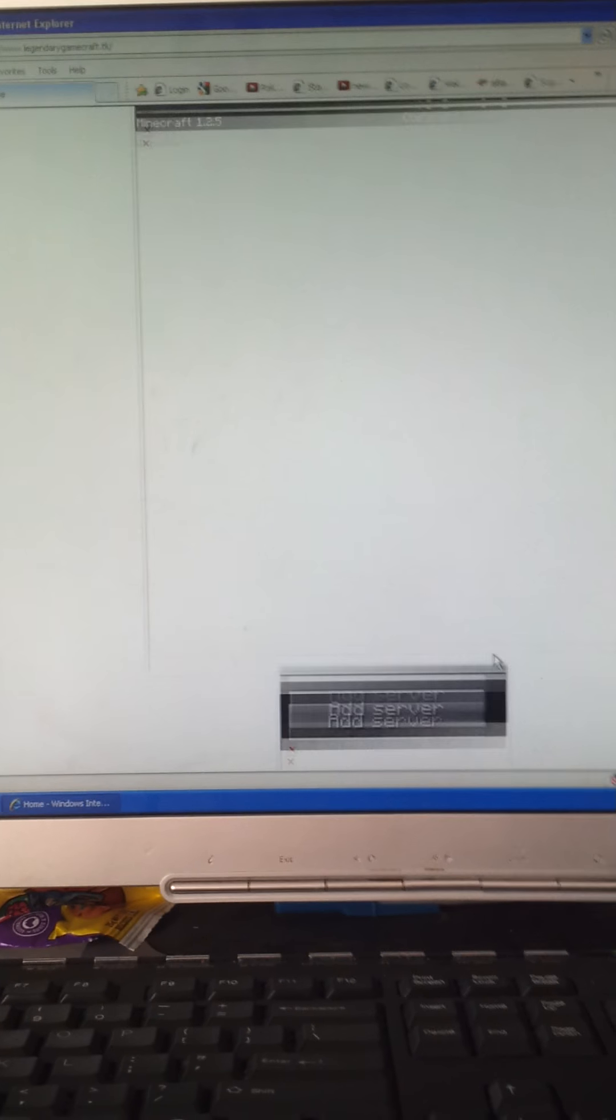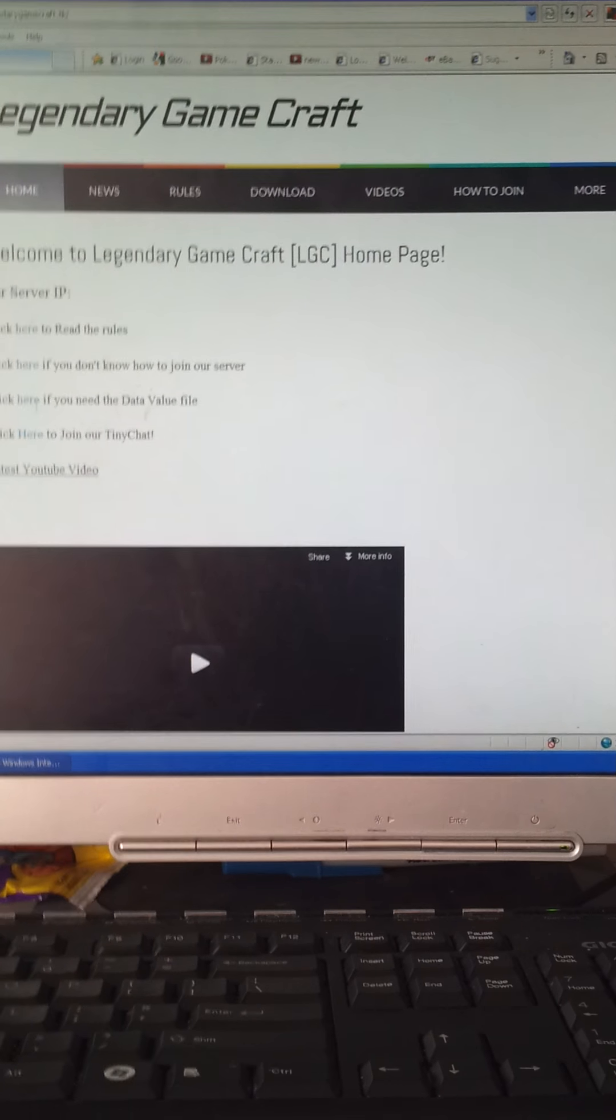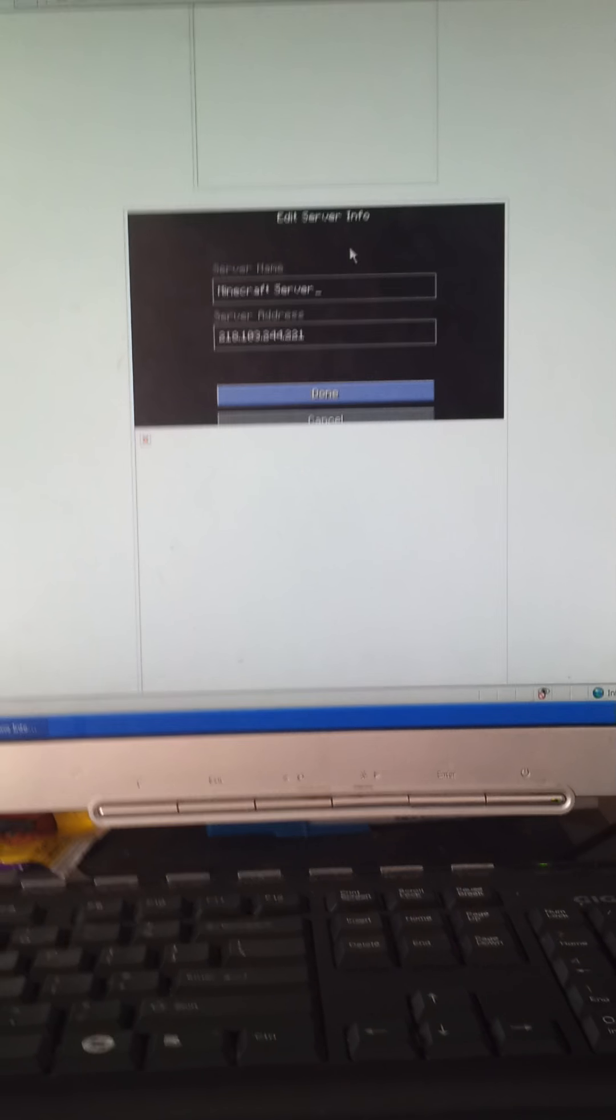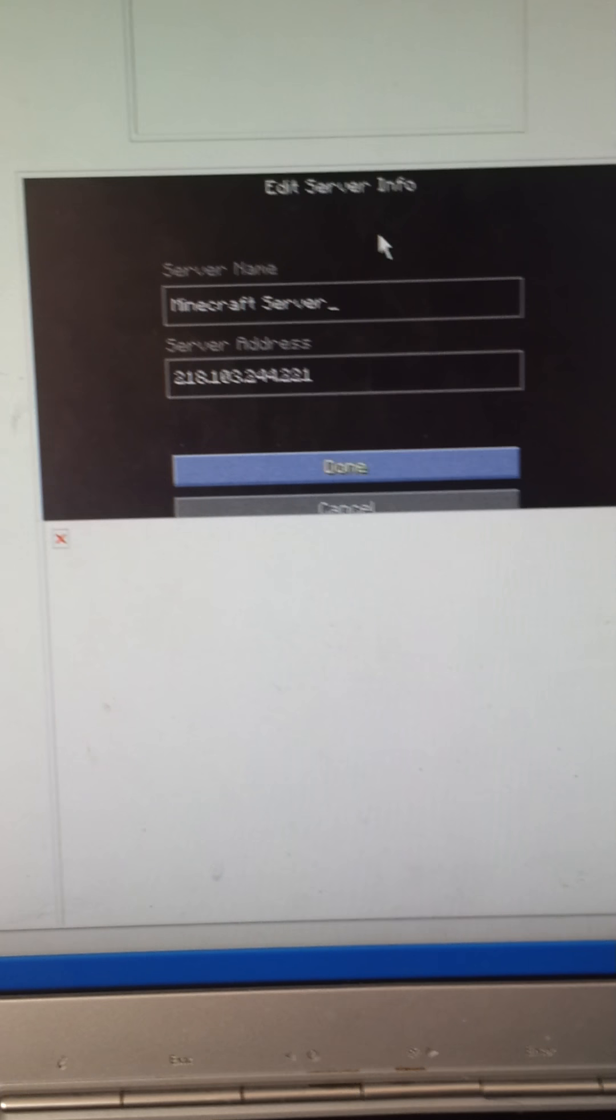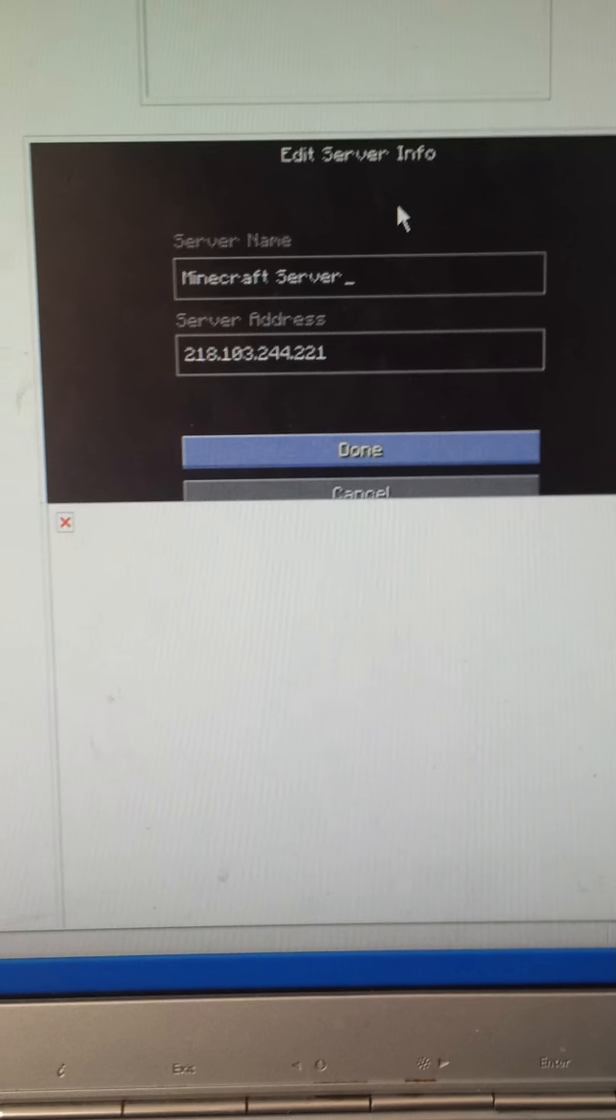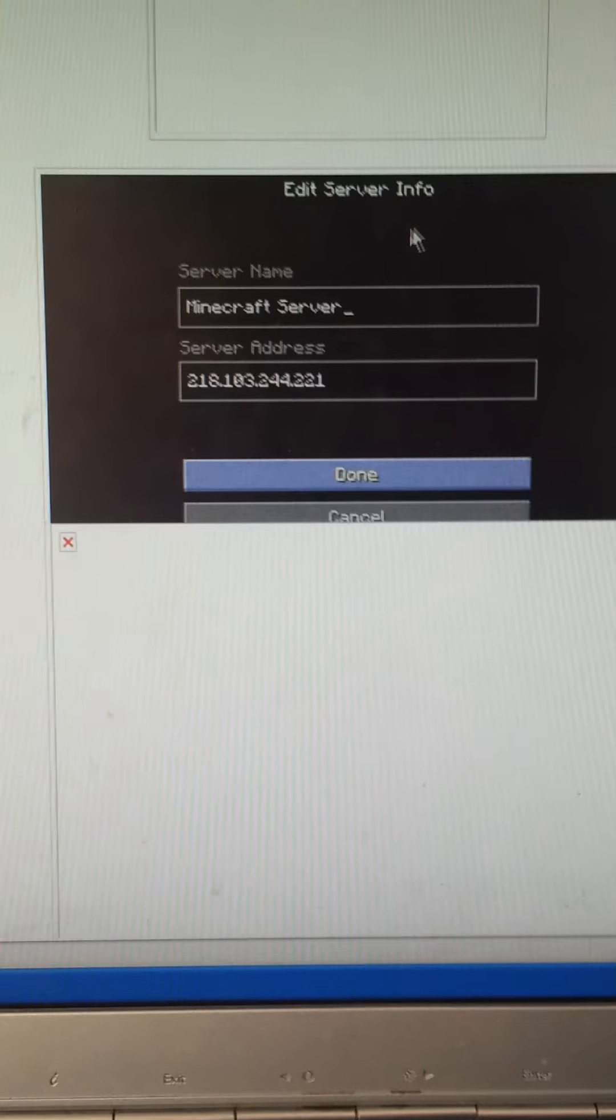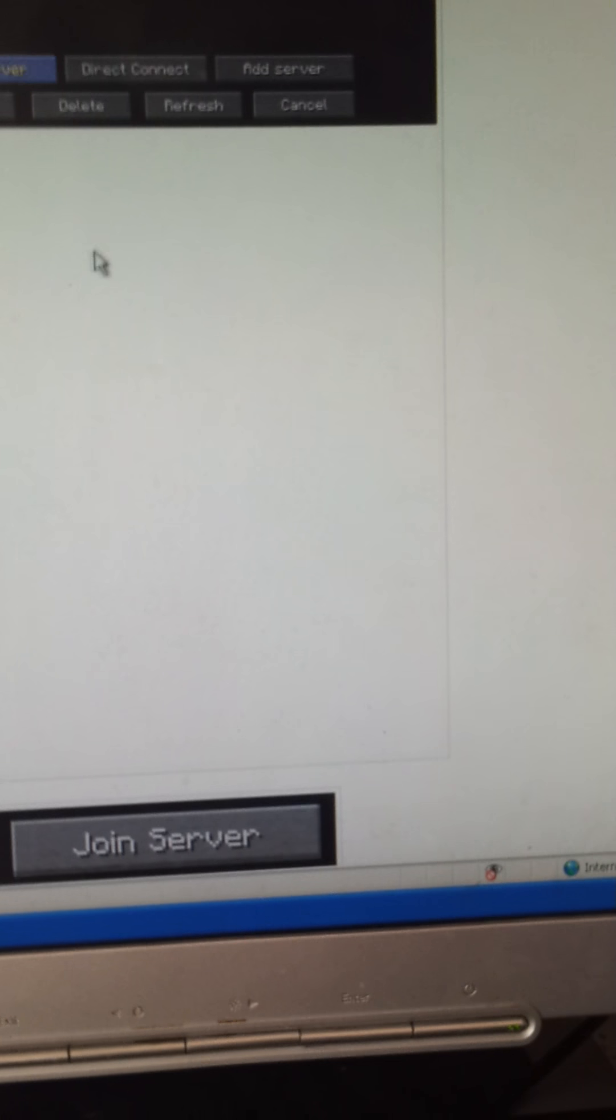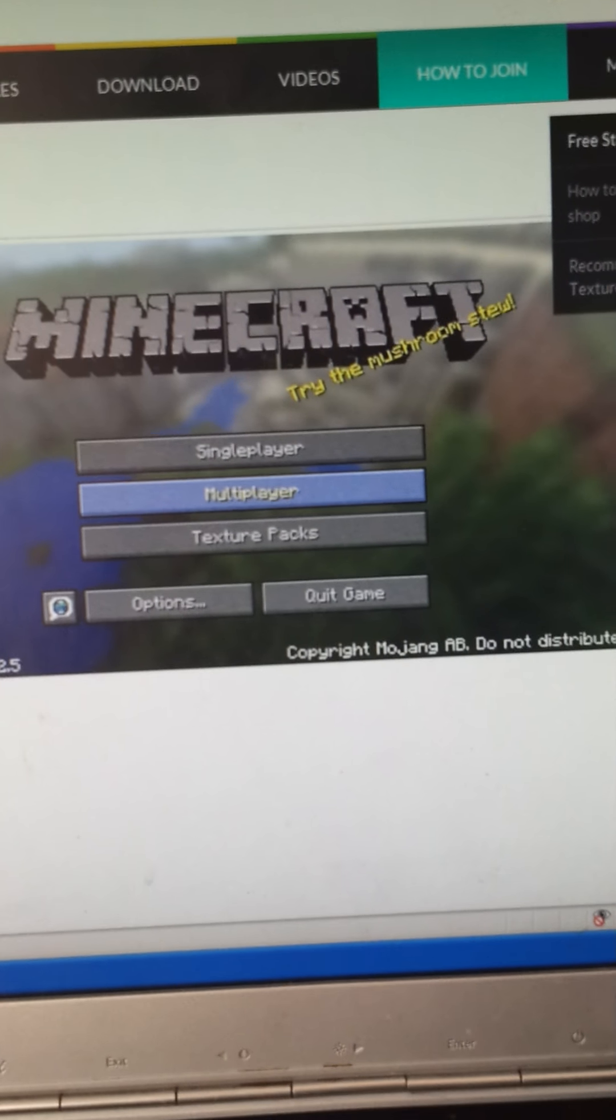How to join multiplayer. You go multiplayer, you go add server, you put in the server name that you want to call it and IP address server address. It will say on there our server address is 218.103.244.221. Pause the video if you didn't get that. I'll put in the description too. Done, and then you join server, and you click join server. So then you've joined.